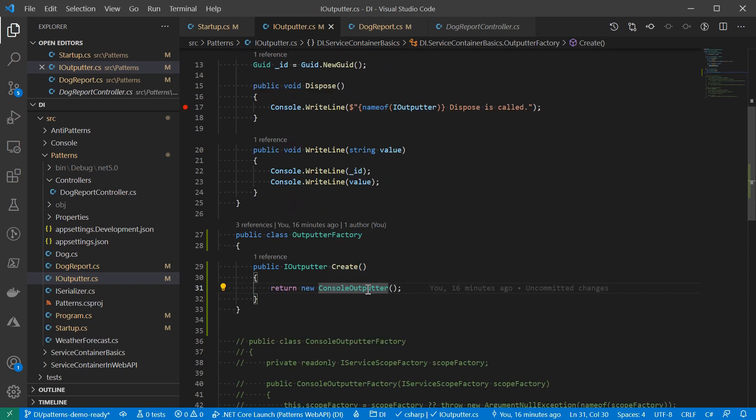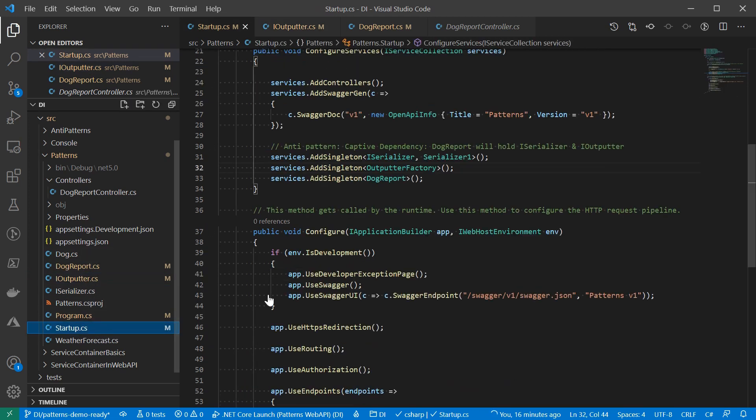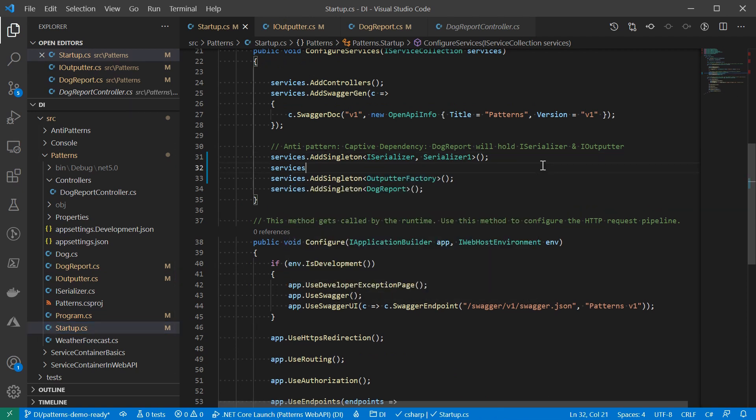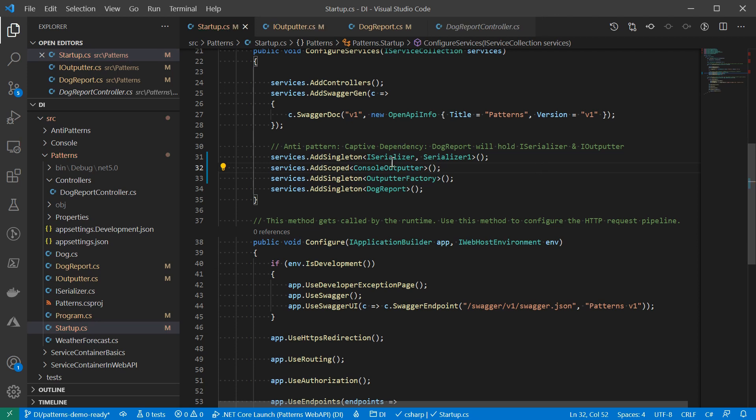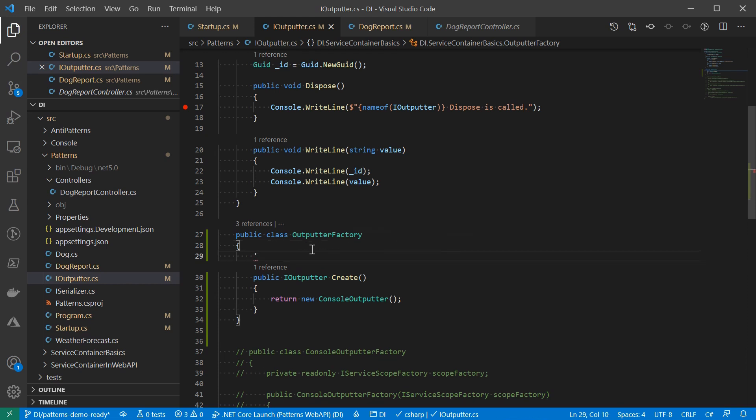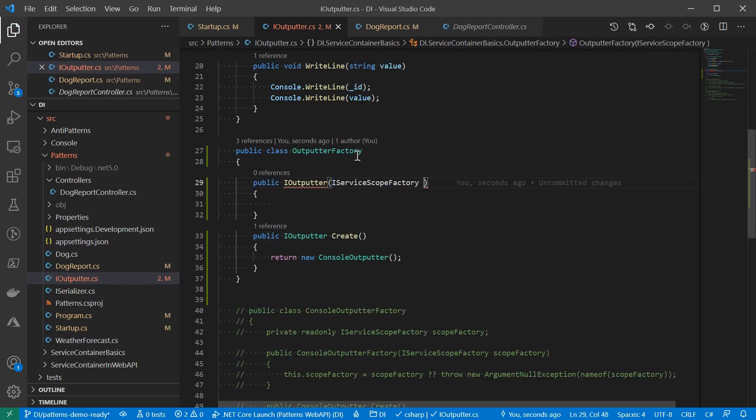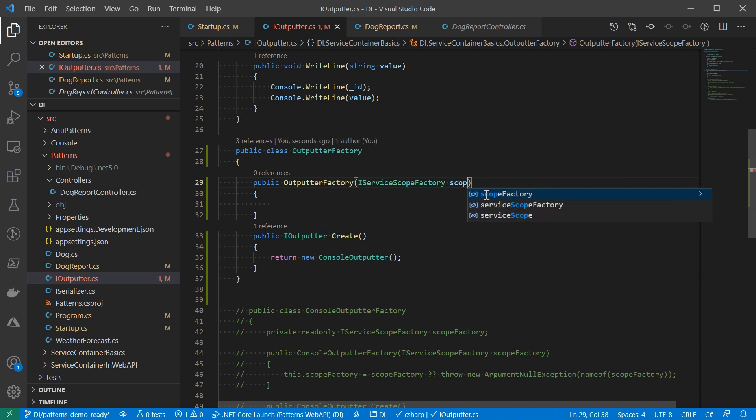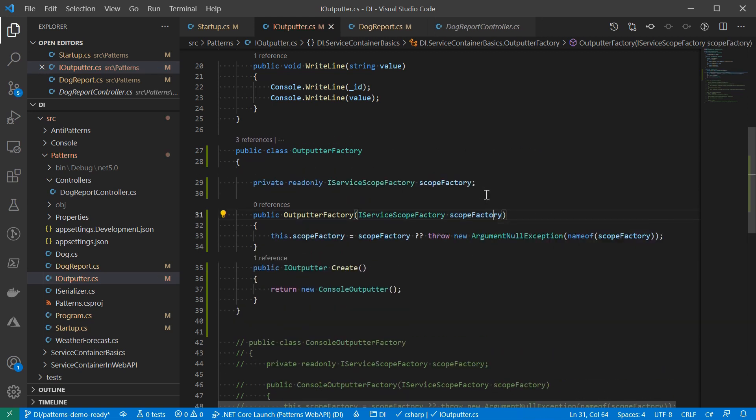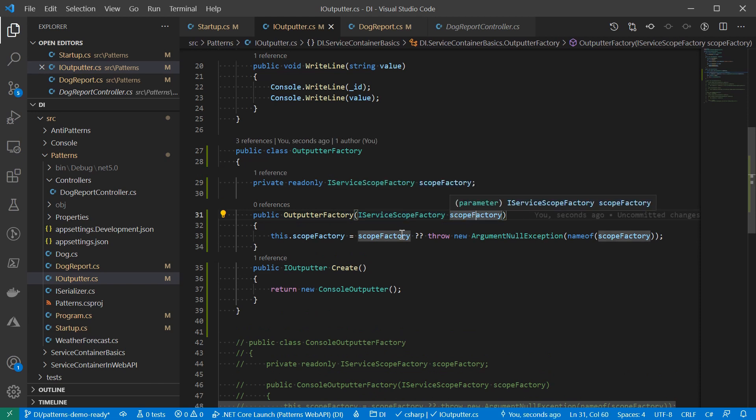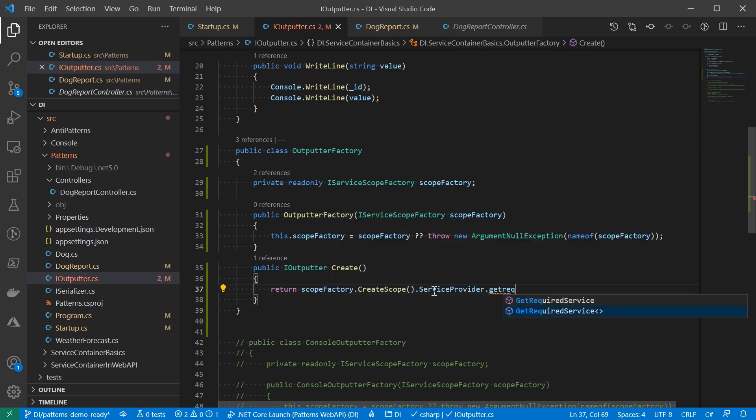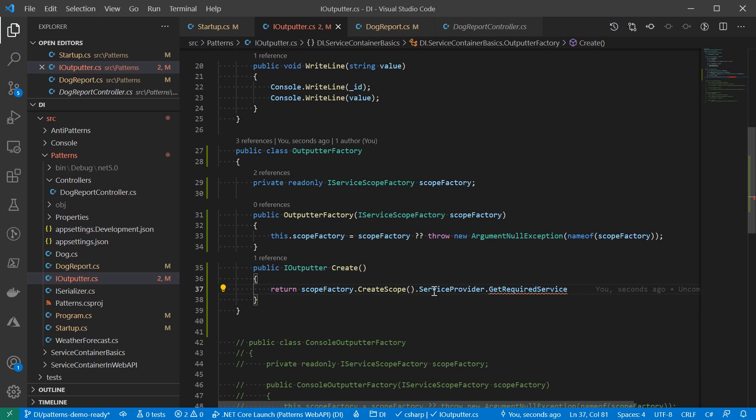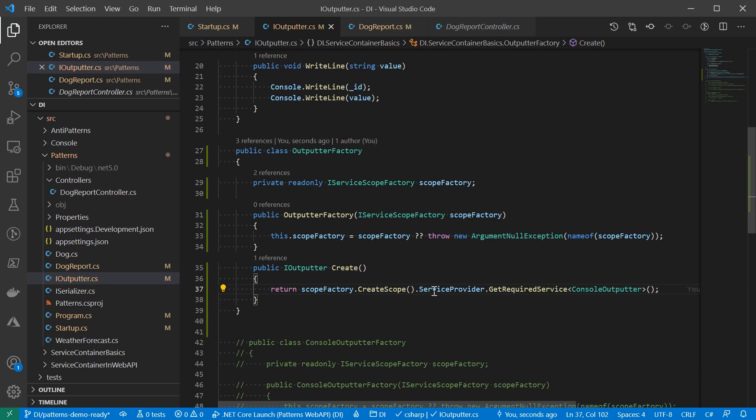The first step is to put this concrete console-outputter class into the dependency container. To make sure it's short-lived, we're going to register it as a scoped service. Of course, if there's more dependencies by console-outputter, we will need to register them as well. Coming back to the factory class, we're going to inject another very useful service called IServiceScopeFactory. This IServiceScopeFactory has a method called createScope, which returns an IDisposableScope. And on the scope, there is a scoped service provider, which will be short-lived by itself. And we're going to use that service provider to create the console-outputter for us.